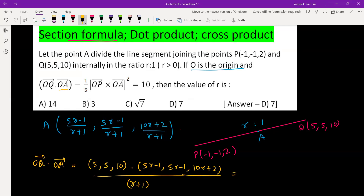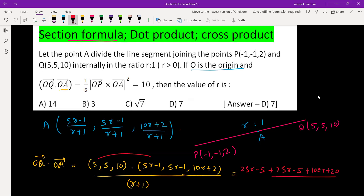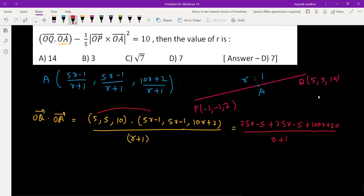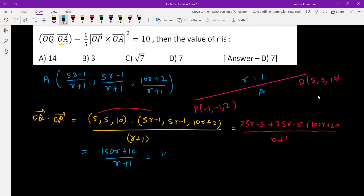Performing the multiplication: 5×(5r - 1) = 25r - 5, again 25r - 5, plus 5×(10r + 2) = 100r + 20, all divided by (r + 1). Simplifying gives 150r + 10 divided by (r + 1), which can be written as 10 × (15r + 1)/(r + 1). So we have the first part of the expression.